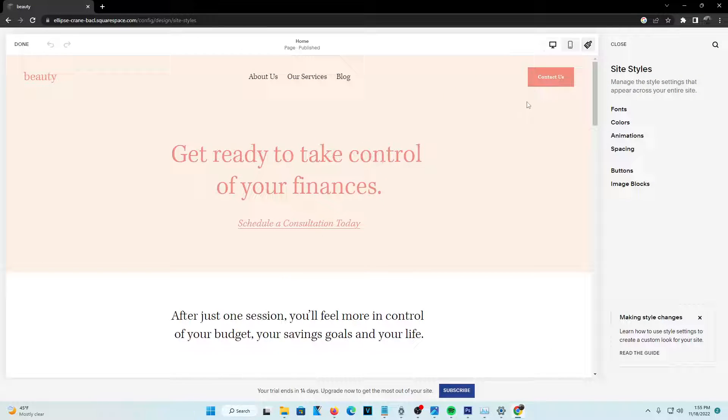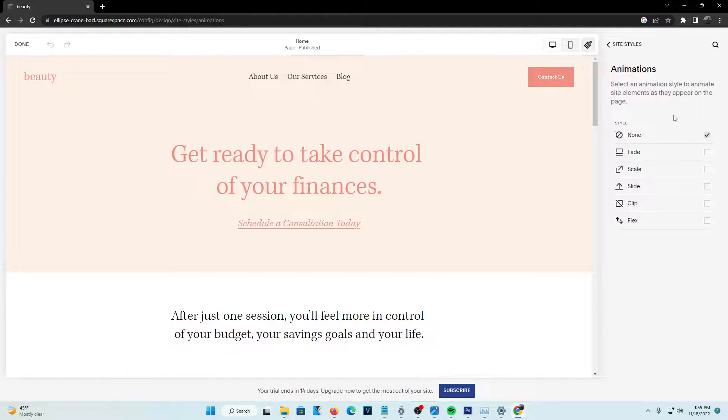Basically, right here you guys can see there's fonts, colors, animations, spacing and stuff and more other options. Just go ahead and press animations and from right here,